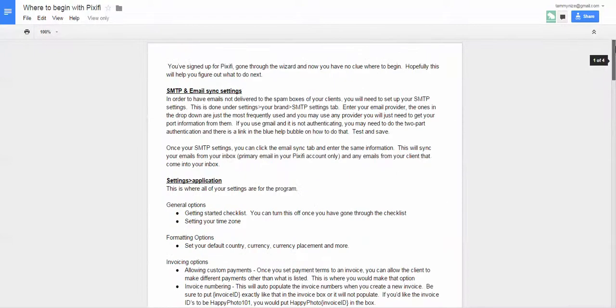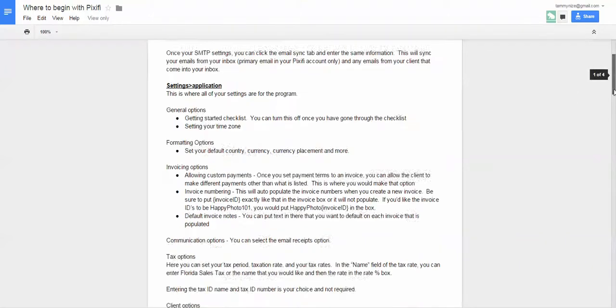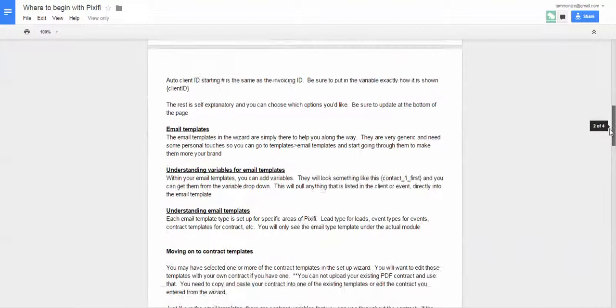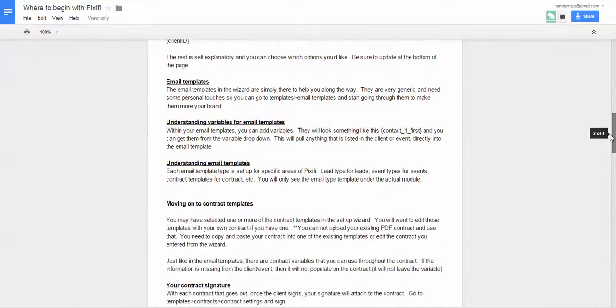So in part one, we talked about page one, the email sync settings, and the settings under application and everything. Now we're moving on to page two, which is email templates and a little bit about contract templates.